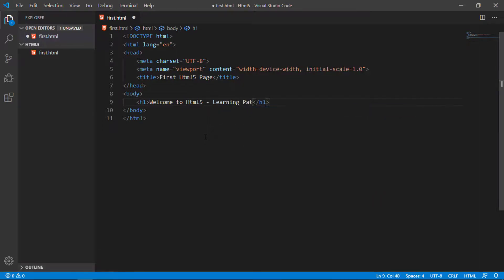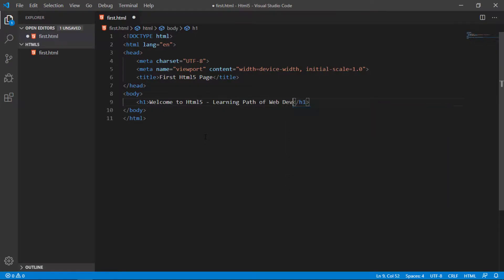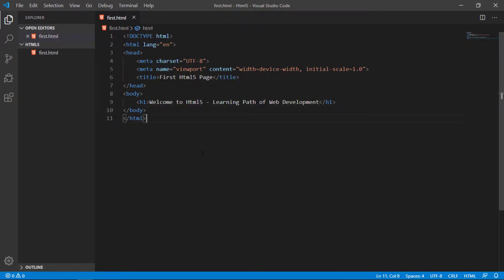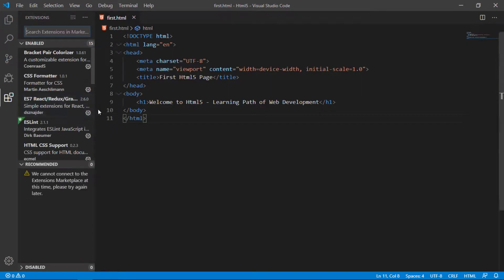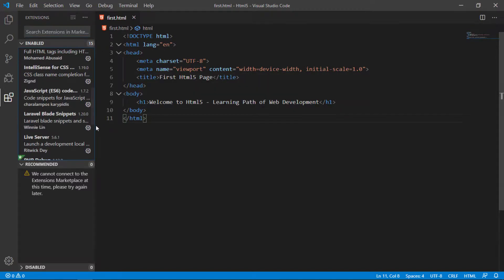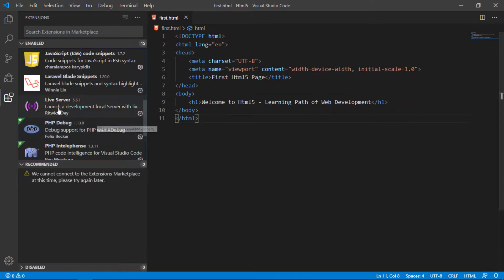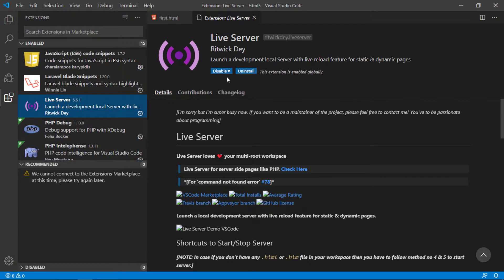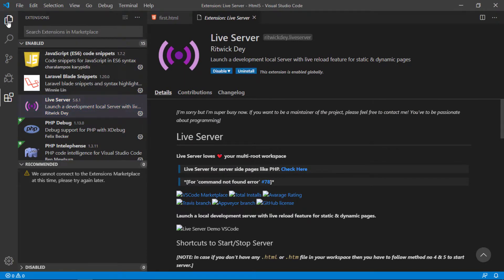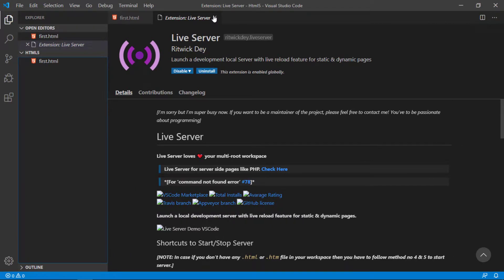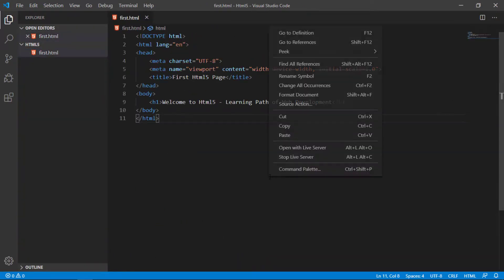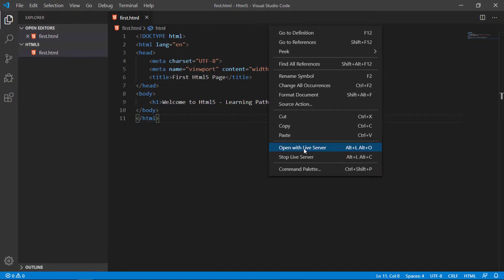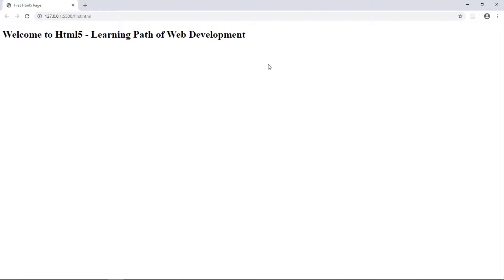Just save it. In the previous video I told you about the installation of an extension called Live Server. With the help of Live Server you right click on this HTML document and open it with Live Server like this, and this document will be automatically displayed.